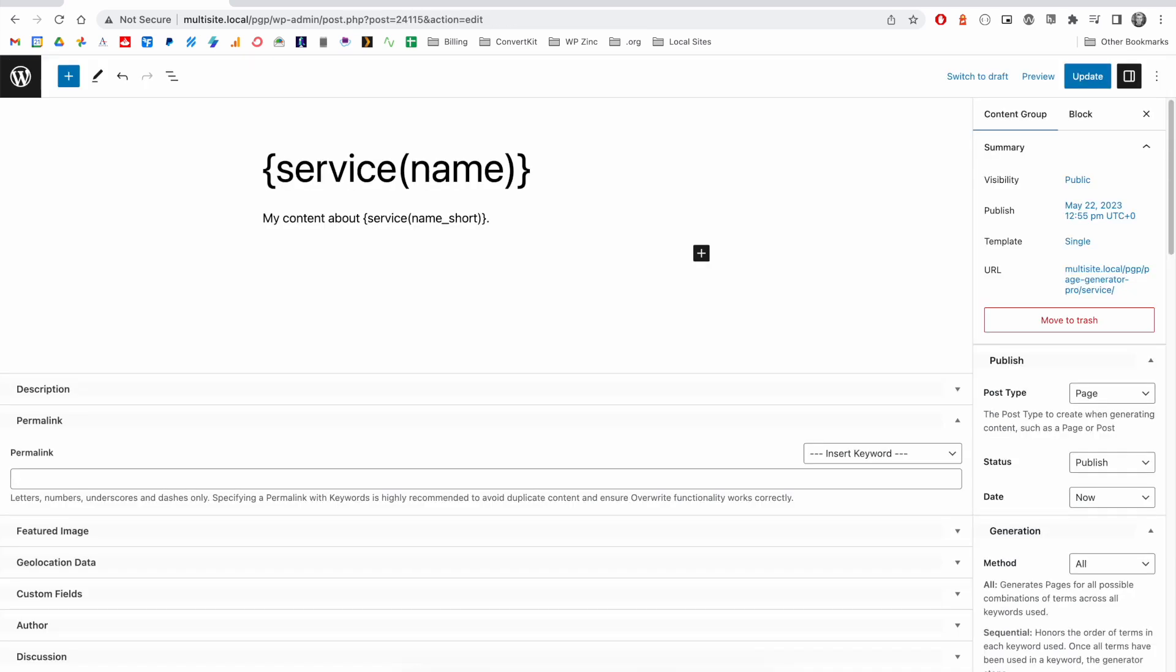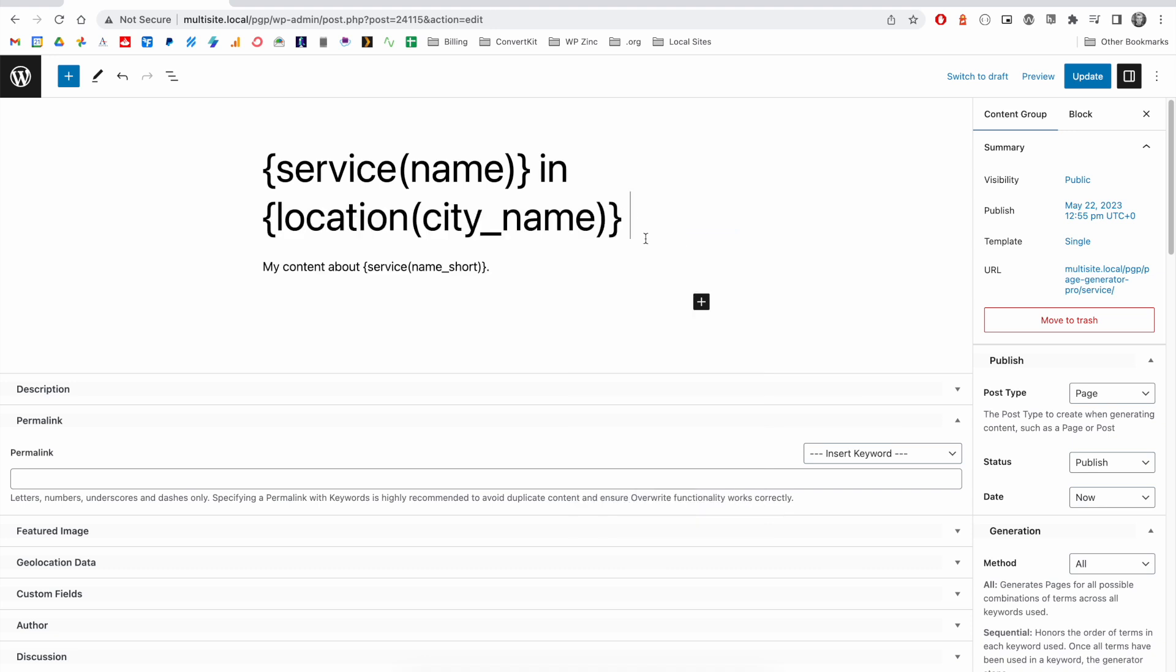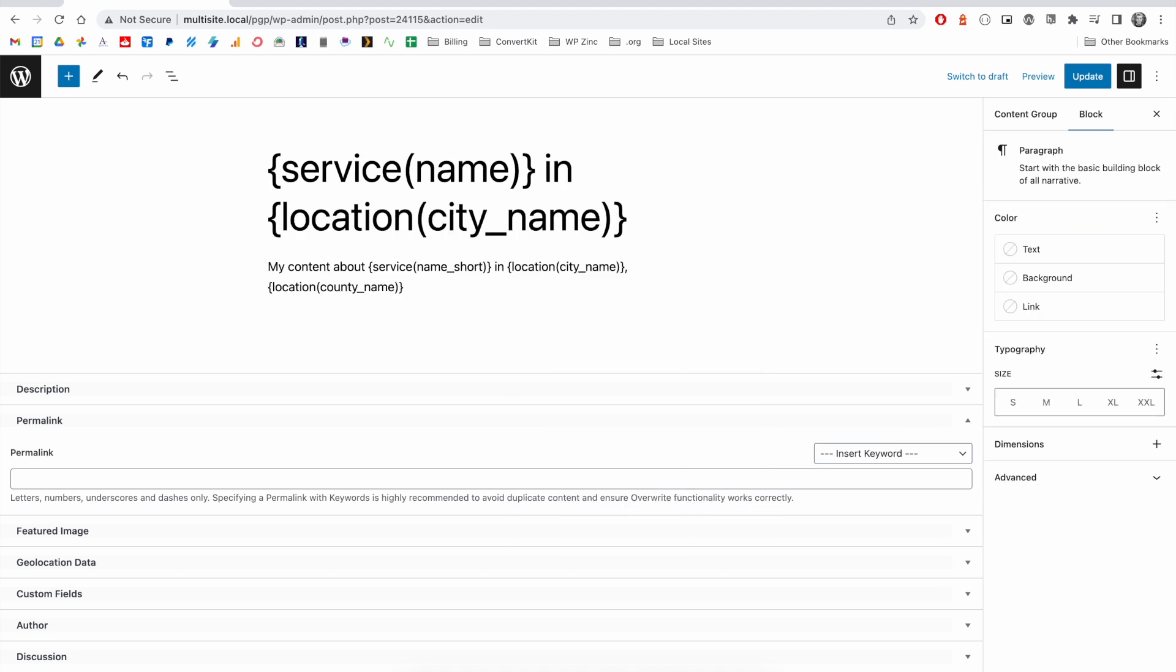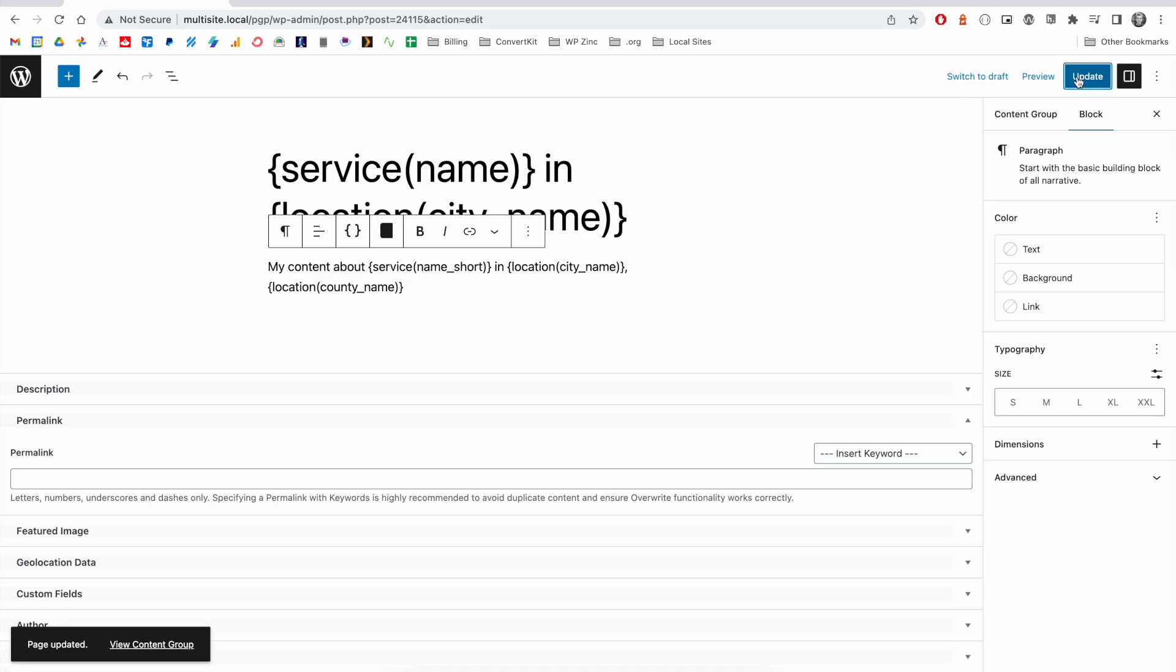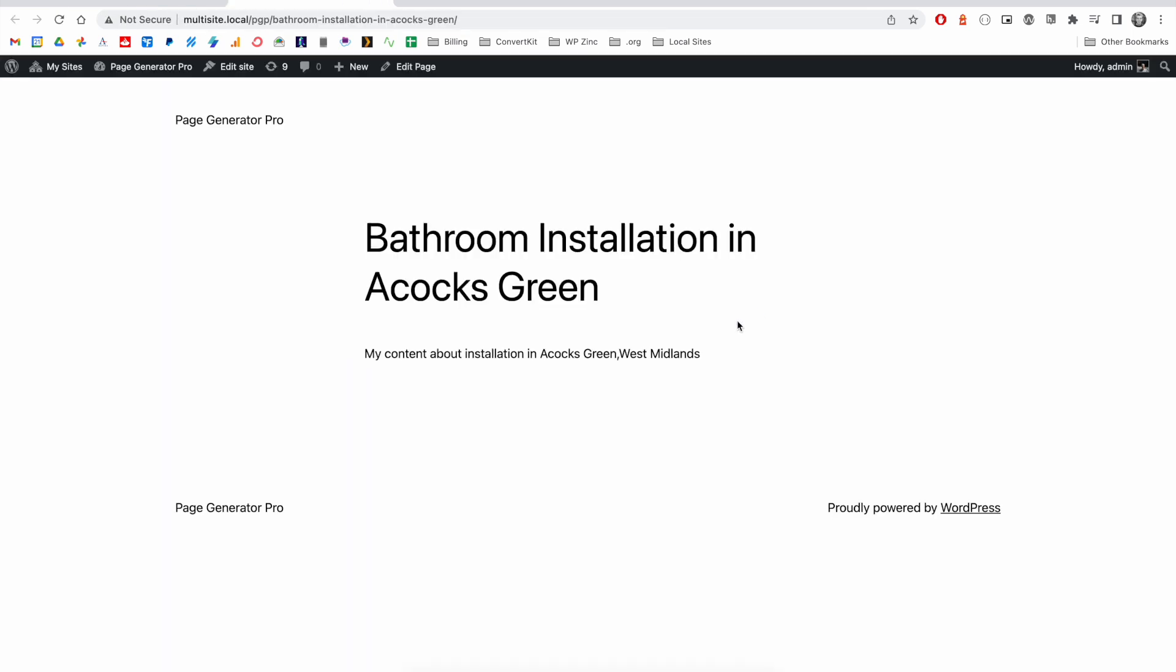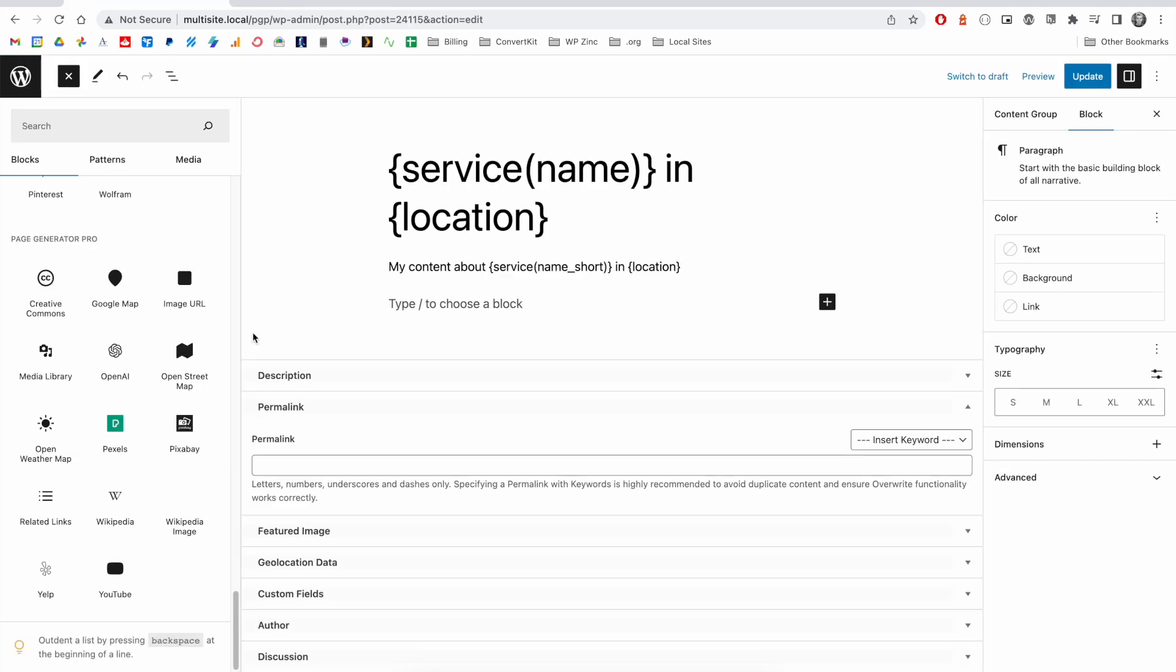If we go back to our content group, we can then reference that data both in our title and our content. For example, I may wish to generate a series of pages for all service and location combinations. We now have our service keyword, our location name, and then down here we've got the short version of the service along with the location city and its county.